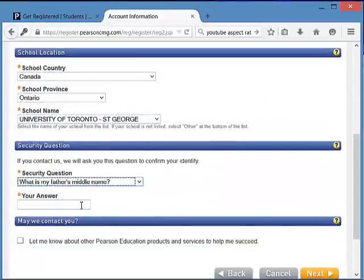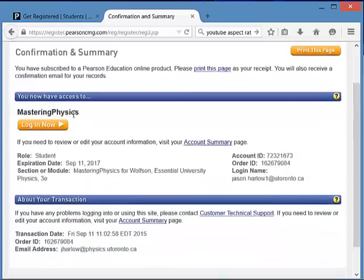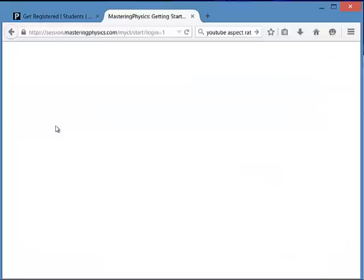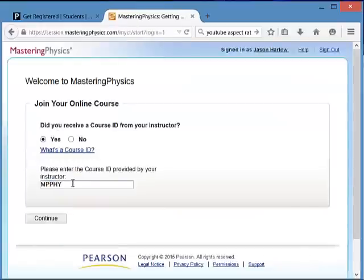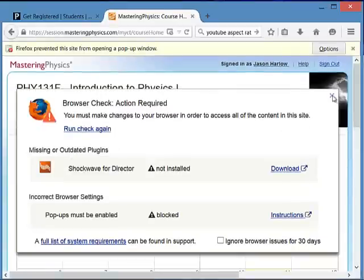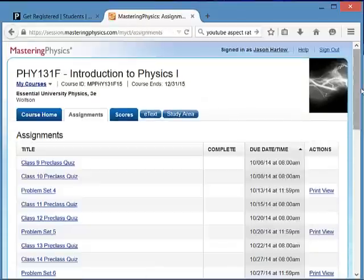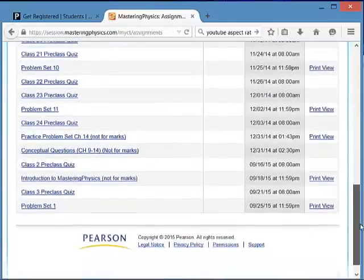Select University of Toronto St. George as your institution. Answer the security question, click Next, and now you're ready to log in. Select Yes, you received a course ID from your instructor. Enter your UToronto student number and now you're in.